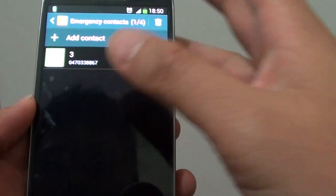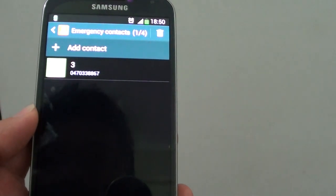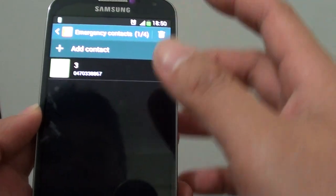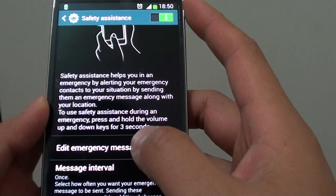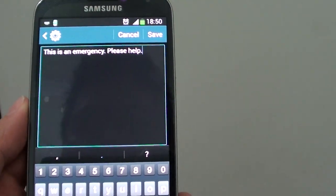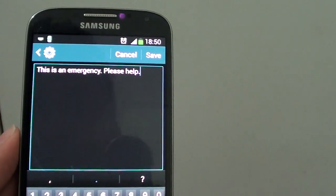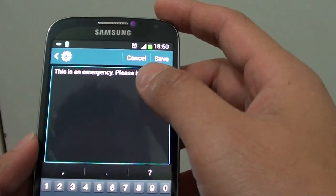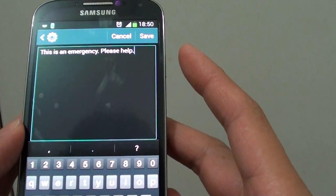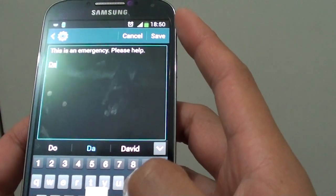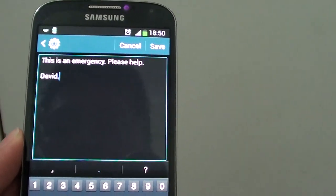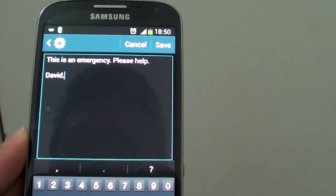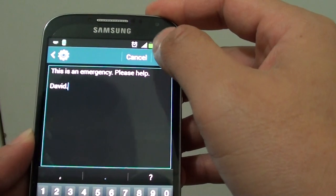Once you have added a contact you can just go back up here, then tap on edit emergency message. By default the message is "This is an emergency please help." You could customize this message to your own. You can write whatever you want in here. For example, if you just want to put your name in there so the people know who's calling in case they don't have your contact details added to the phone. You can put your name in there so when they read the message they know who it is. Just tap on save to save the message.